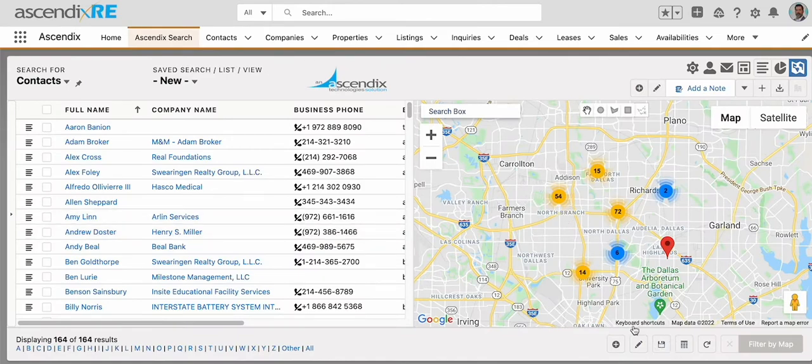Per usual, you could save these searches if they're meaningful for you. Again, if you'd like the upgraded version, please reach out to support at Ascendix.com.